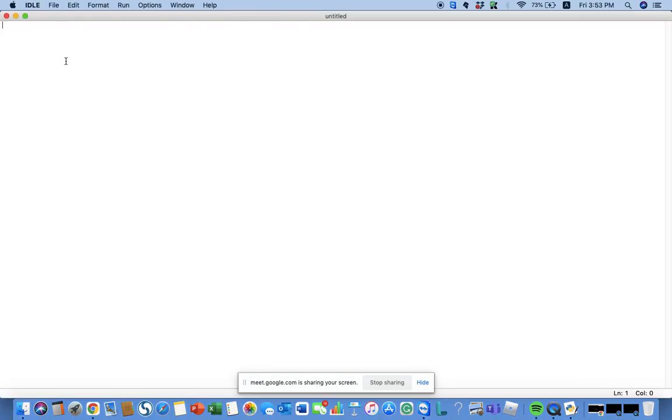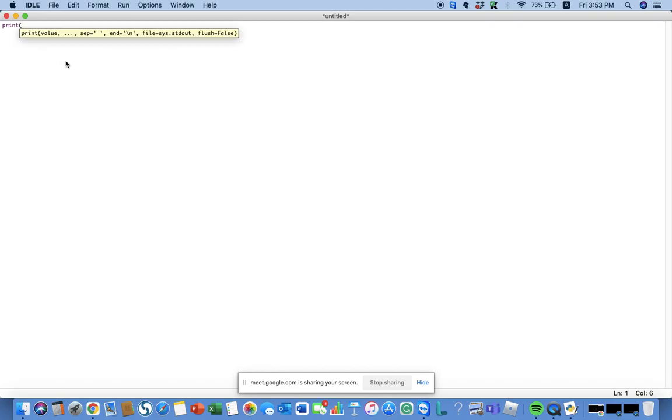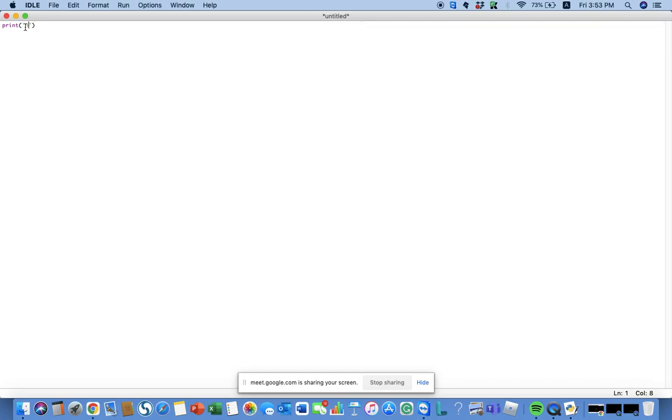And then maximize this window. So the print statement is nothing but it will print something to the console. Let me show you an example. You should just type p-r-i-n-t, two brackets, two apostrophes - inside those two apostrophes you can type hi, hello, or you can type anything like a number or a symbol.